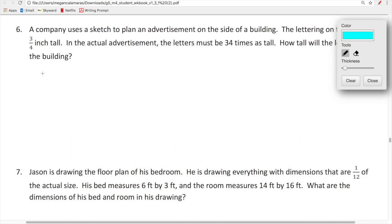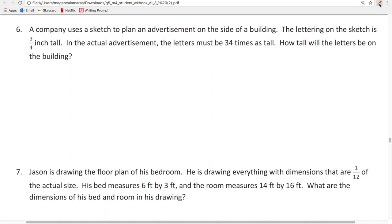The learning target for lesson 22 is: compare the size of a product to the size of its factors. In plain English: which is bigger, the product or the factors? Here's a problem: a company uses a sketch to plan an advertisement on the side of a building. The lettering on the sketch is three-fourths of an inch tall. In the actual advertisement, the letters must be 34 times as tall. How tall will those letters be on the building?